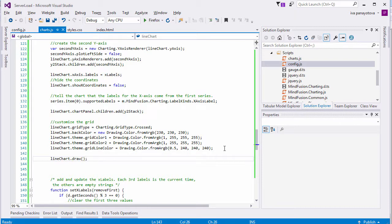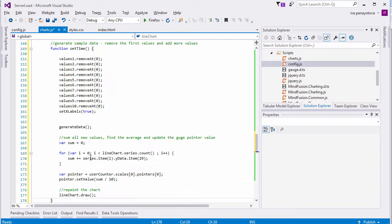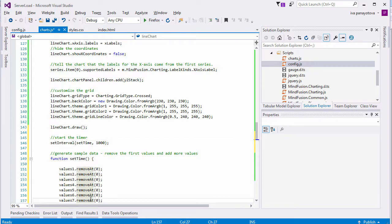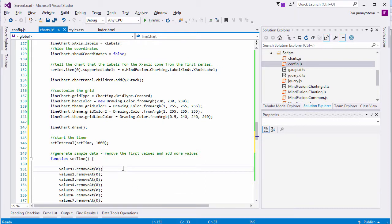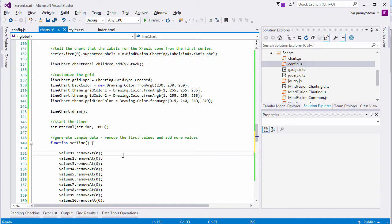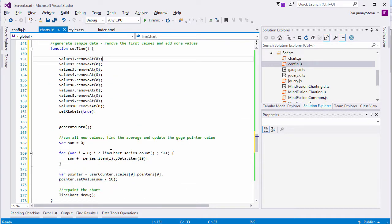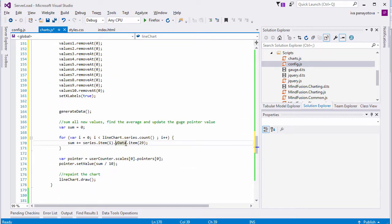But if we want the chart to be updated each second, we must add a timer. The timer SetInterval invokes the SetTime method. There, we remove the first data of each values list, update the labels, and calculate the average value. This average value will be used by the gauge.